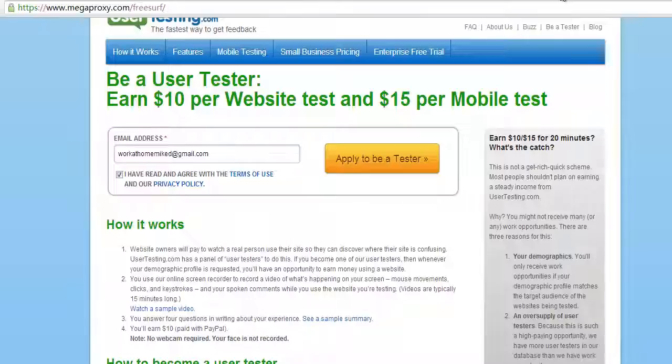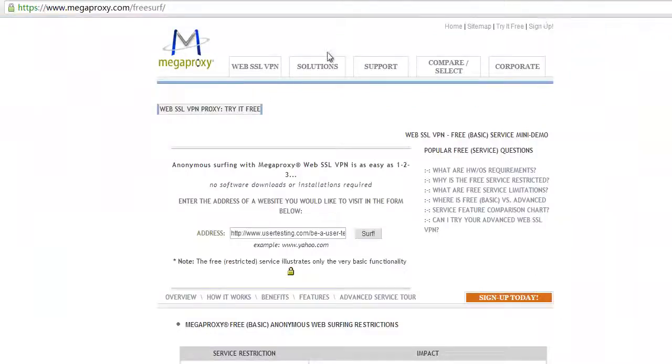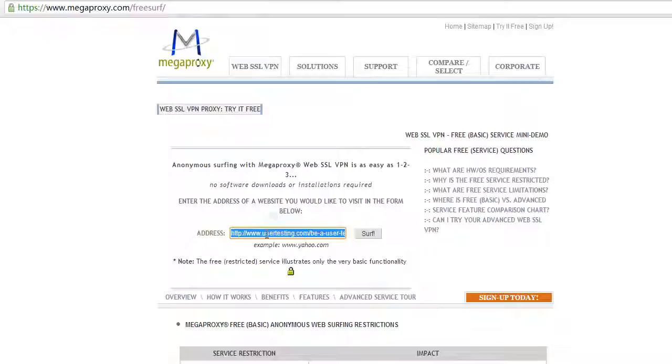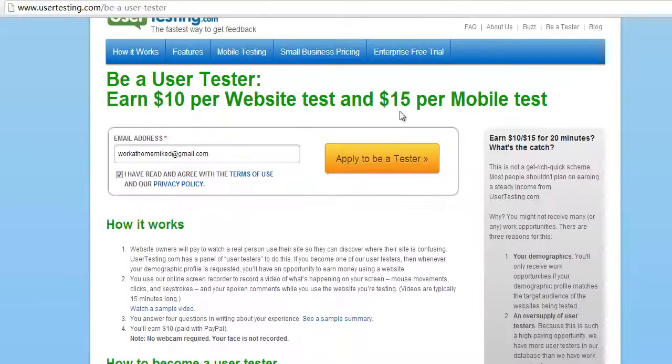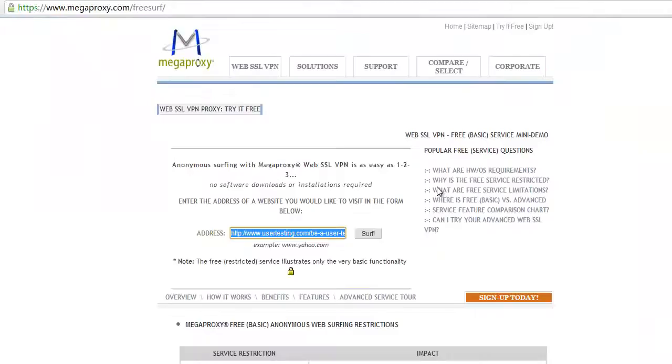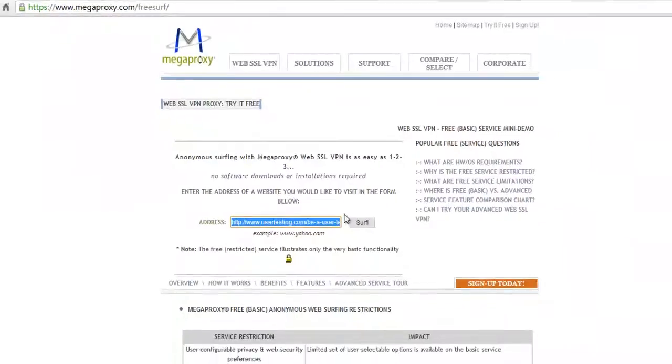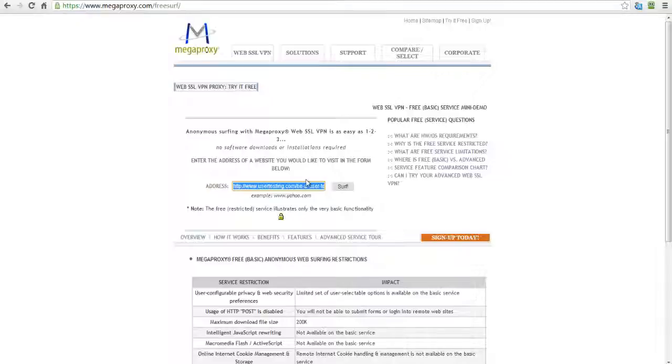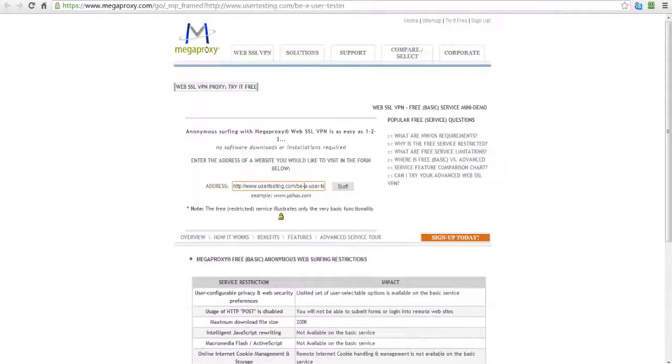And so I'm going to show you this. So this is mega proxy, it's called megaproxy.com. And it's a free way to essentially surf as if, so let's say right now I'm located in New York city. Let's say I want to surf from a different location in the world so that user testing thinks that I am from a different place. For example, Ohio or California, I can basically go here and then I can click surf and I'll show you the screen.